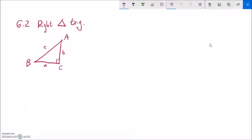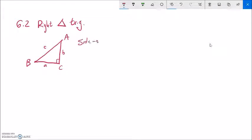This is Math 142, Section 6.2, and we're going to start to get into some trigonometry. We'll talk about trig in the context of right triangles — triangles that have a 90-degree angle, or pi over 2. We already know some stuff about right triangles: we know the Pythagorean theorem, that a squared plus b squared equals c squared, which lets us relate sides to each other.